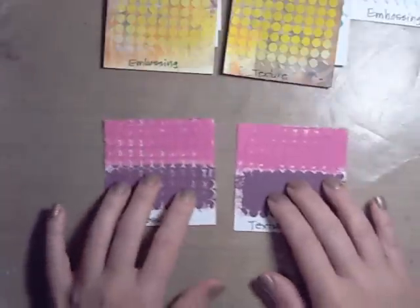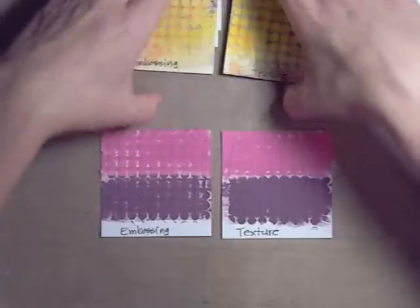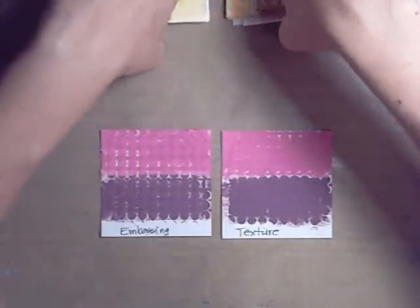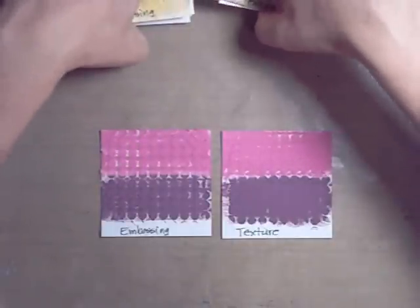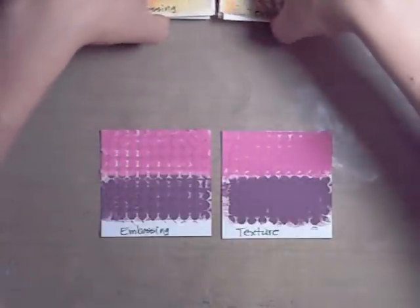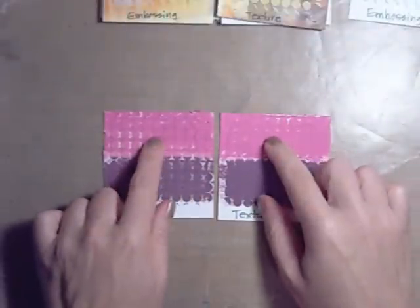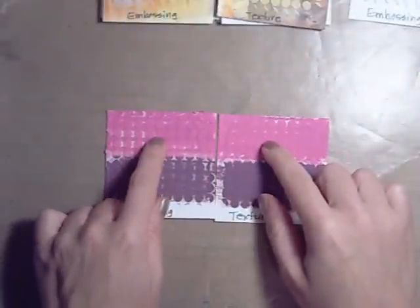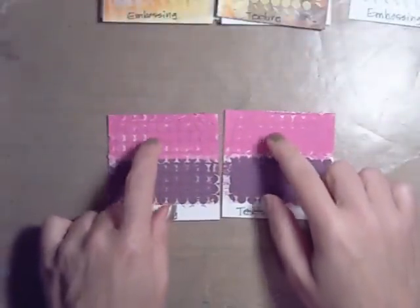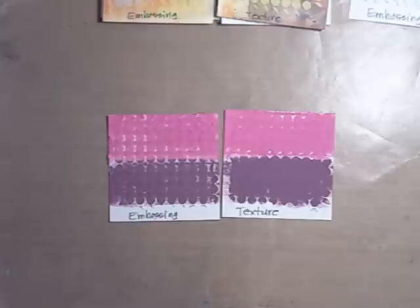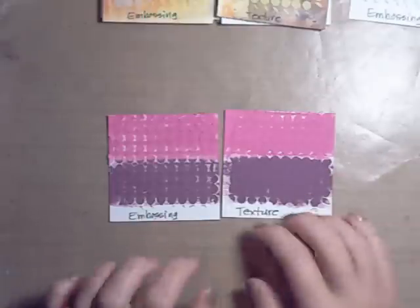And then I also used acrylic paints, and I do color my paste frequently with acrylic paint as well. You can use distress paints. You can use, this was one of those little Adirondack paint daubers. You can use the new Paper Artsy paints, any kind of acrylics you can mix in with your paste.